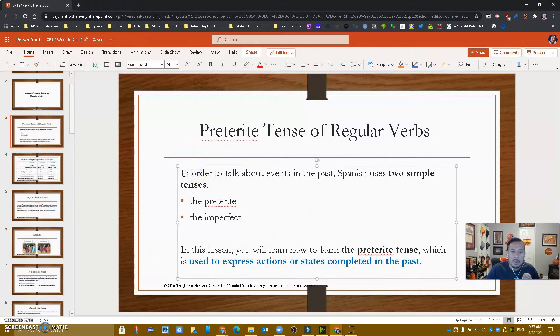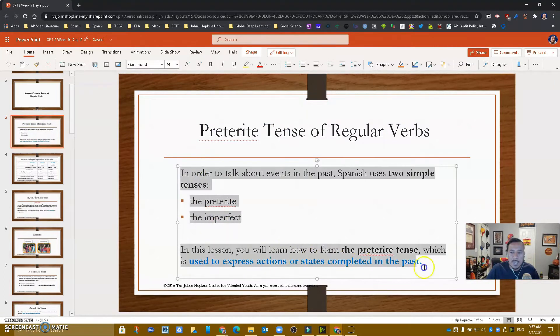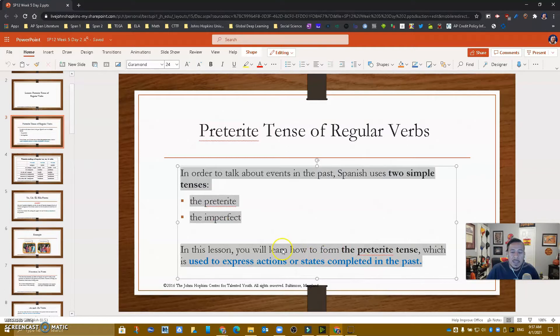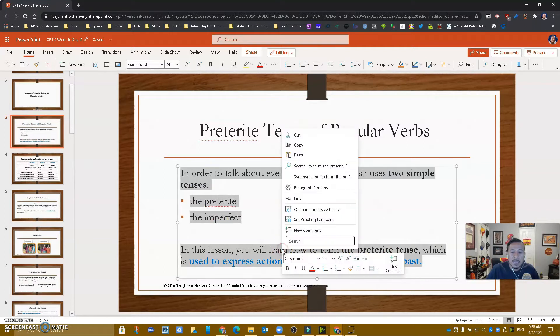I can come to any slide, select text, and notice that if I right-click, now I have the option for Immersive Reader. Let's go ahead and click on it.